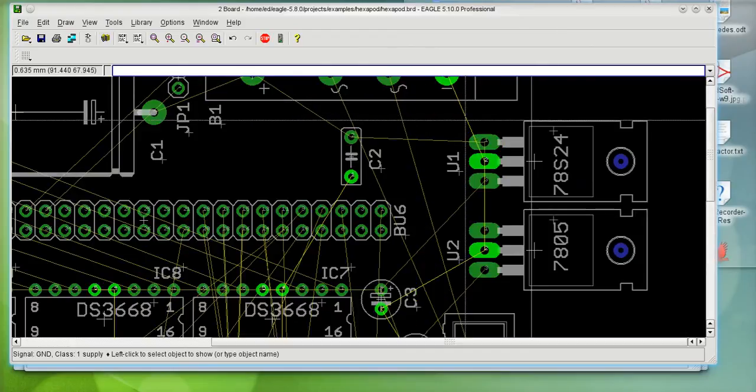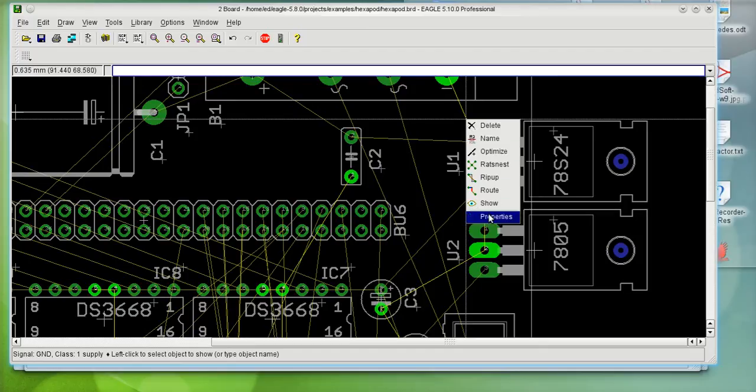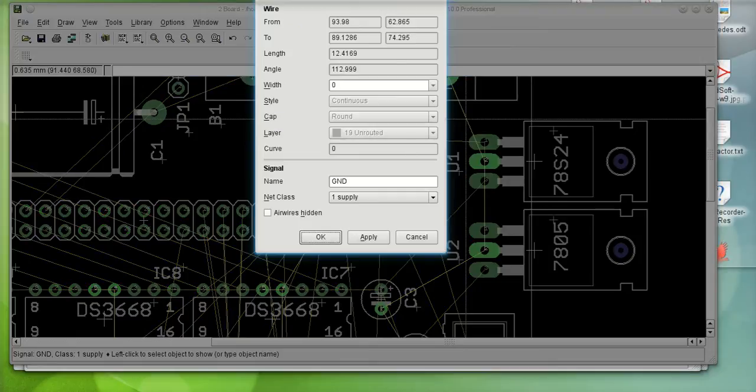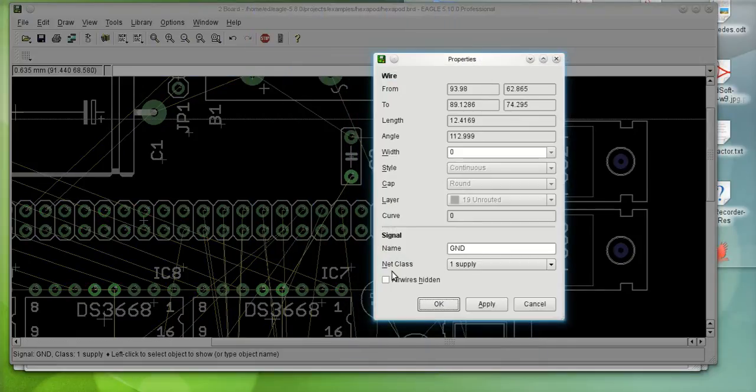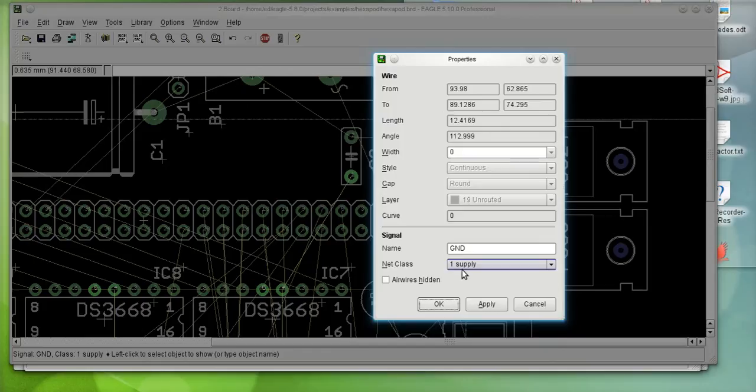Now, I'll do a right click and go to properties on one of them. And you'll notice that net class was carried over from the schematic over to the board.